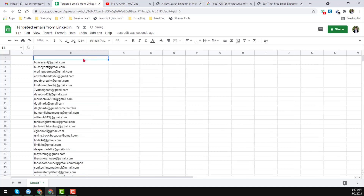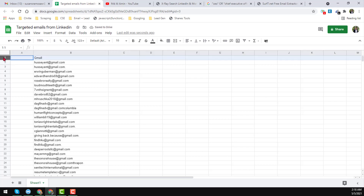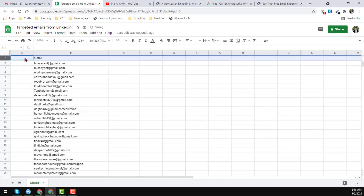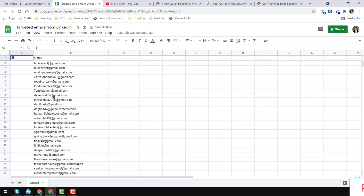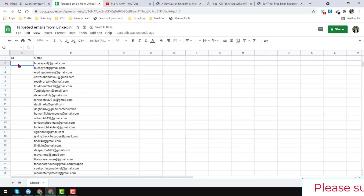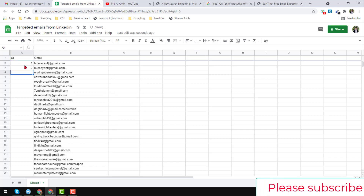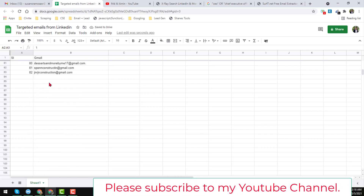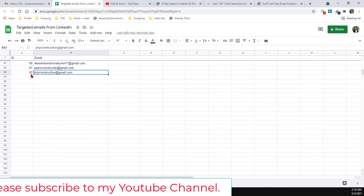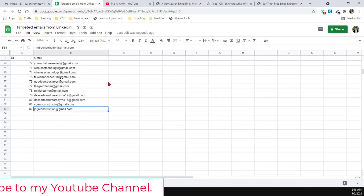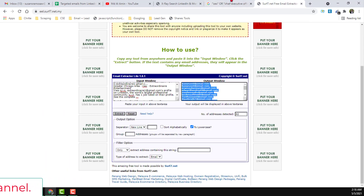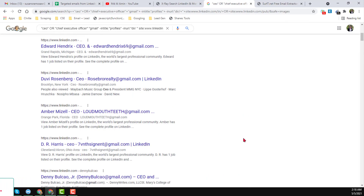I paste the extracted emails — these are Gmail addresses — and I format them into rows with serial numbers. You can see that here we found 82 email addresses from that page within just a few seconds. After that, go to the second page of the Google search results.